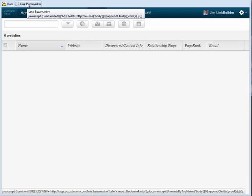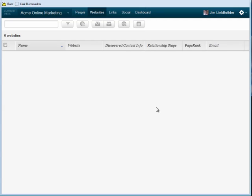The BuzzMarker is a bookmarklet that lets you add websites to BuzzStream, gather their link metrics, and look for contact information, all in one click.